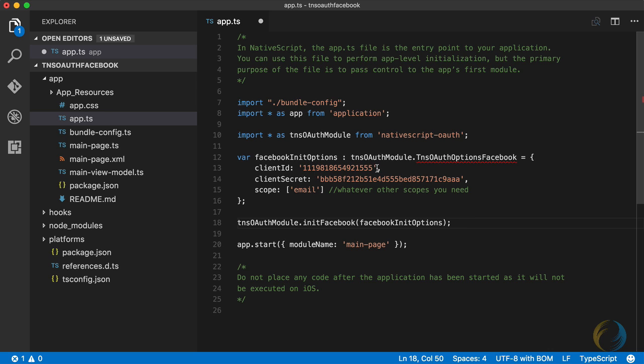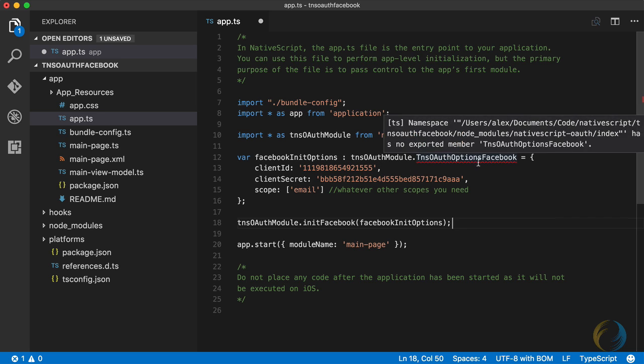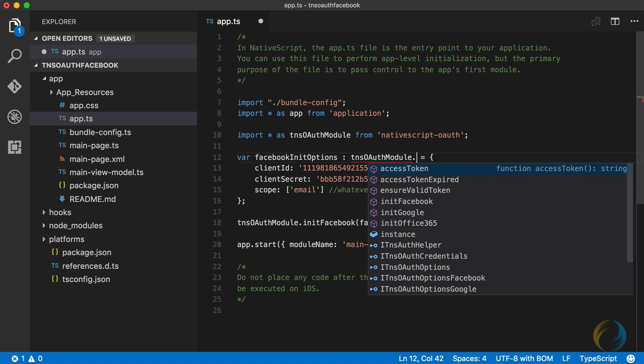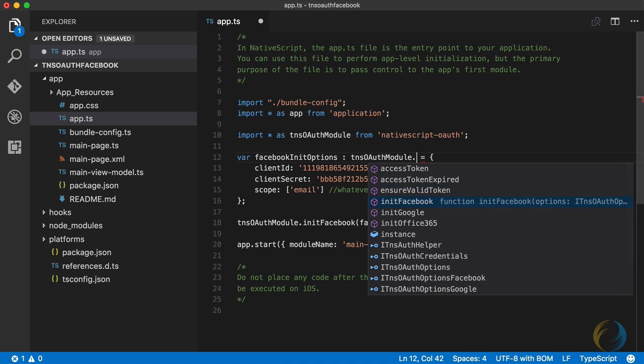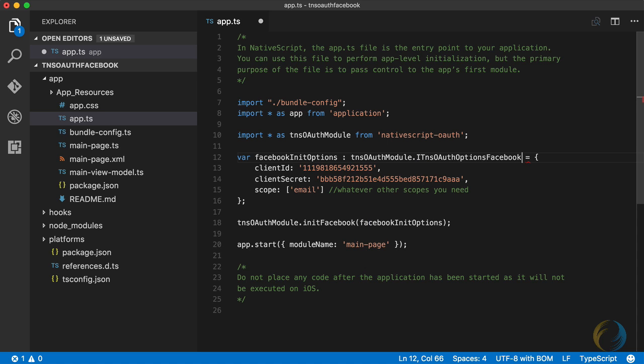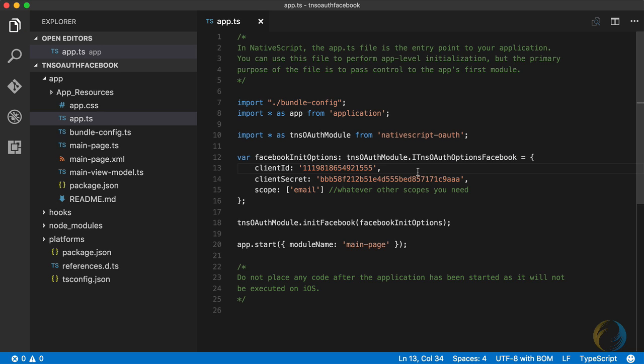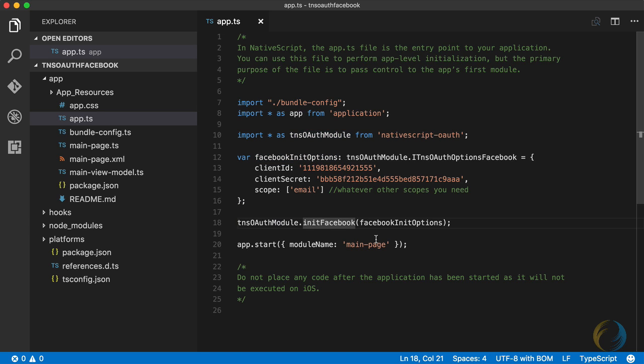So here you see an error, a TypeScript error. Why is this? Because in an older version, I had a TNS OAuth options Facebook. And in the newer version, I called it something else, I called it ITNS OAuth options Facebook, I standing for interface. I like to call my interfaces starting with an I. That way I know it's an interface. It's just a convention. And then after I've created the options here, I call TNS OAuth module and initialize Facebook, and pass in the Facebook options.